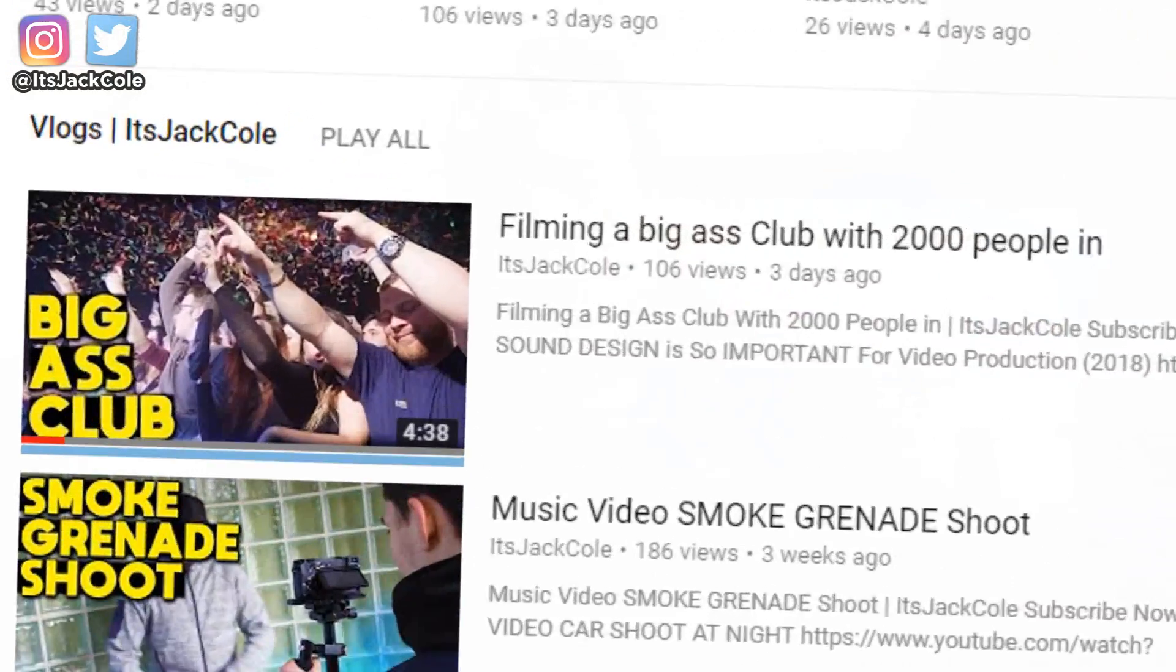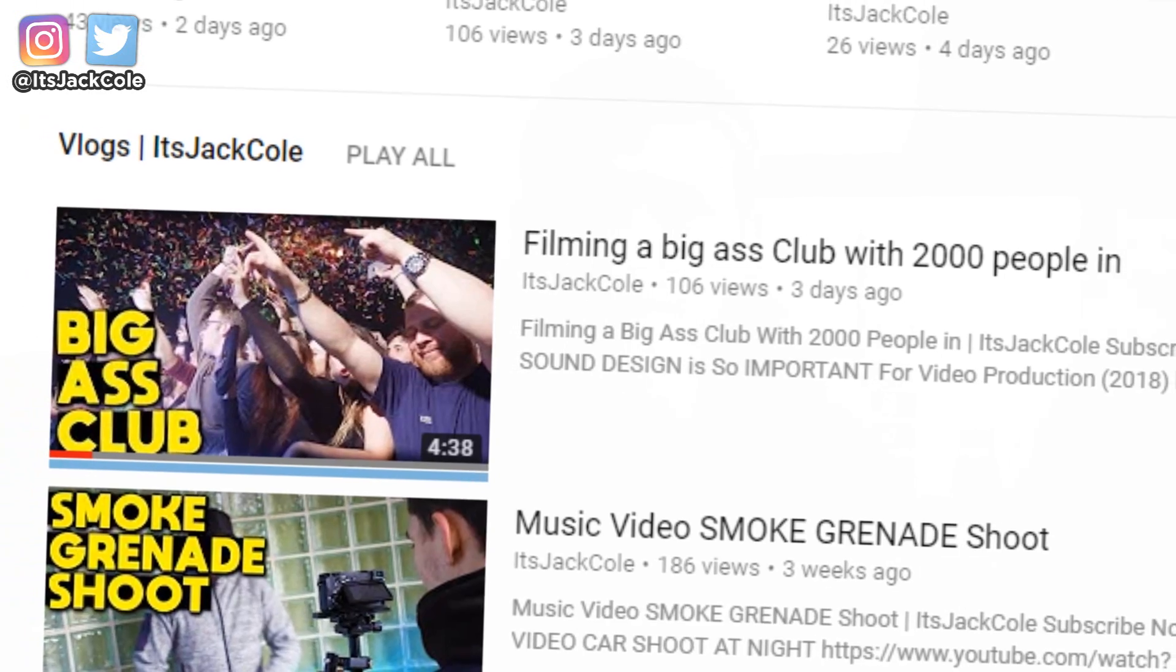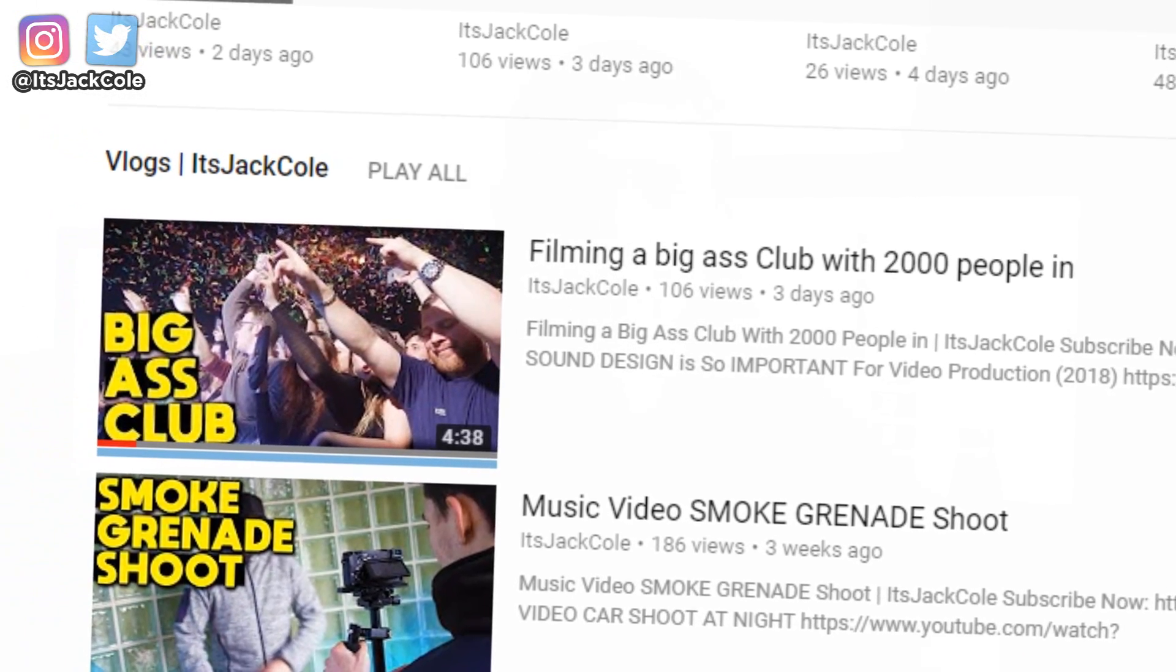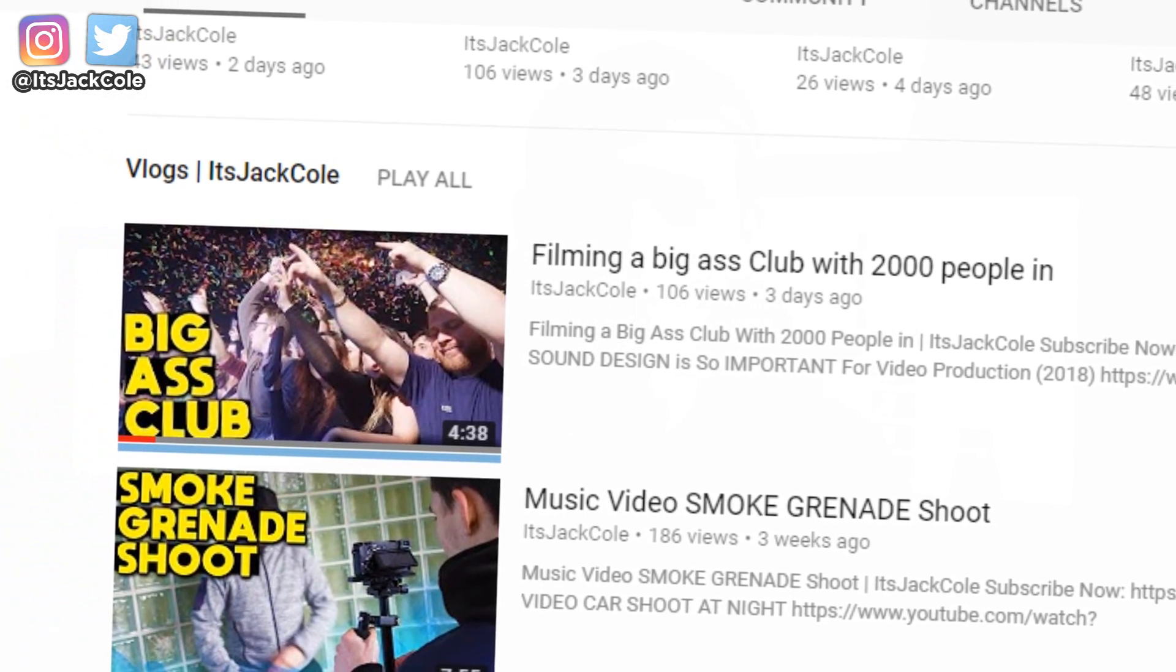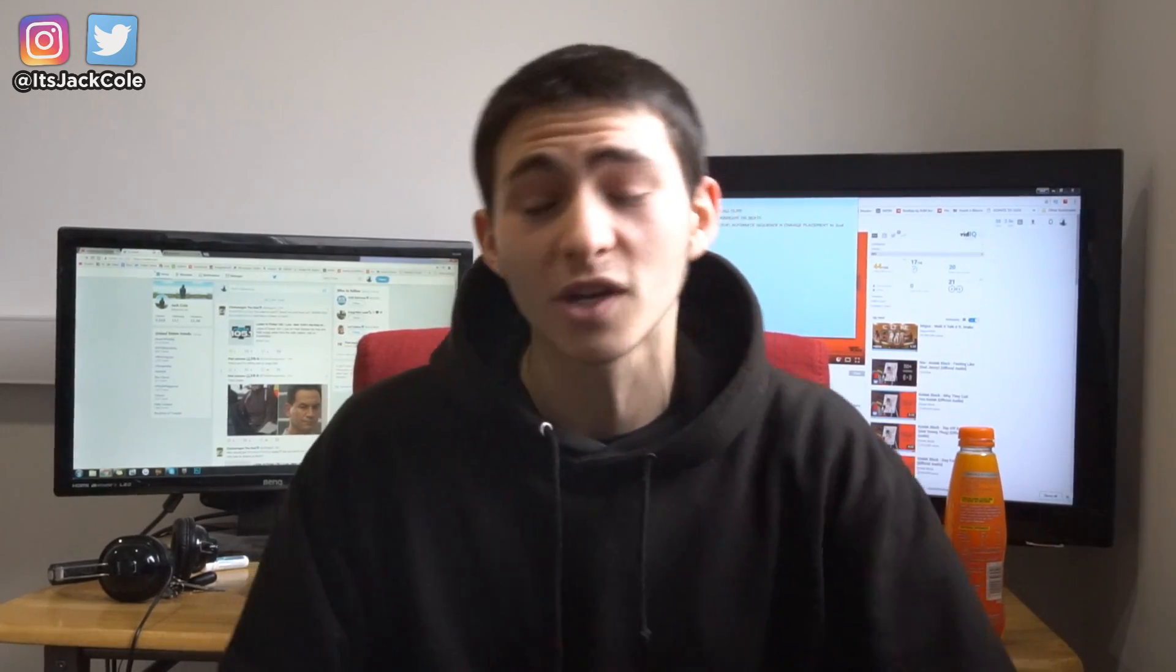I went to film a club the other day on the weekend. I did a vlog about it as well called Filming a Big Ass Club with 2,000 people in. Pretty accurate title to be fair. It was a packed club. I'll actually link that in the description if you want to check it out.